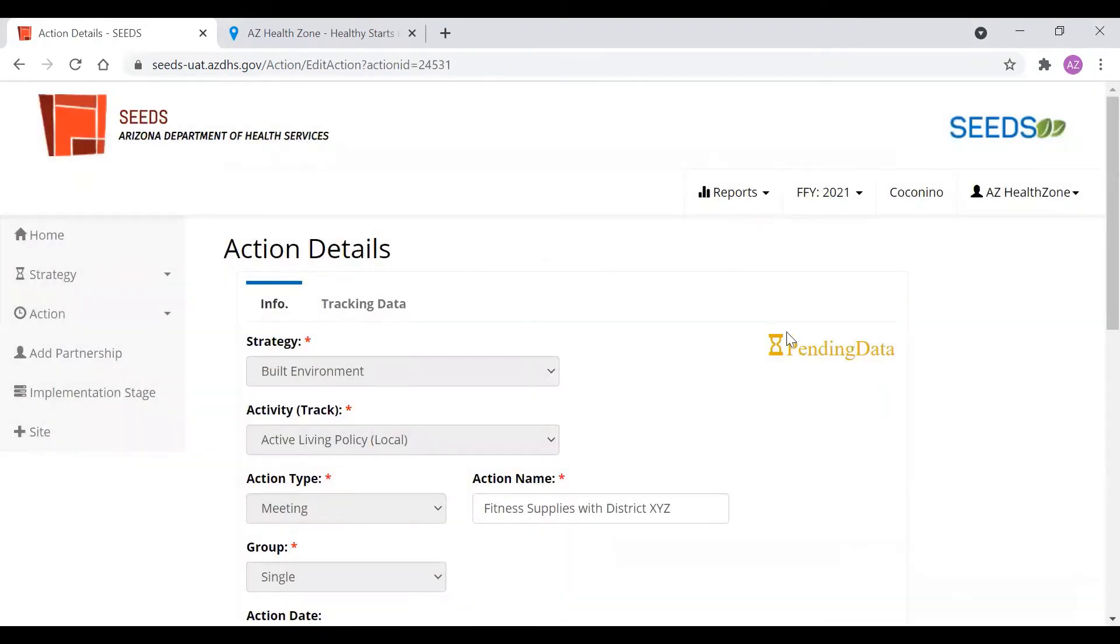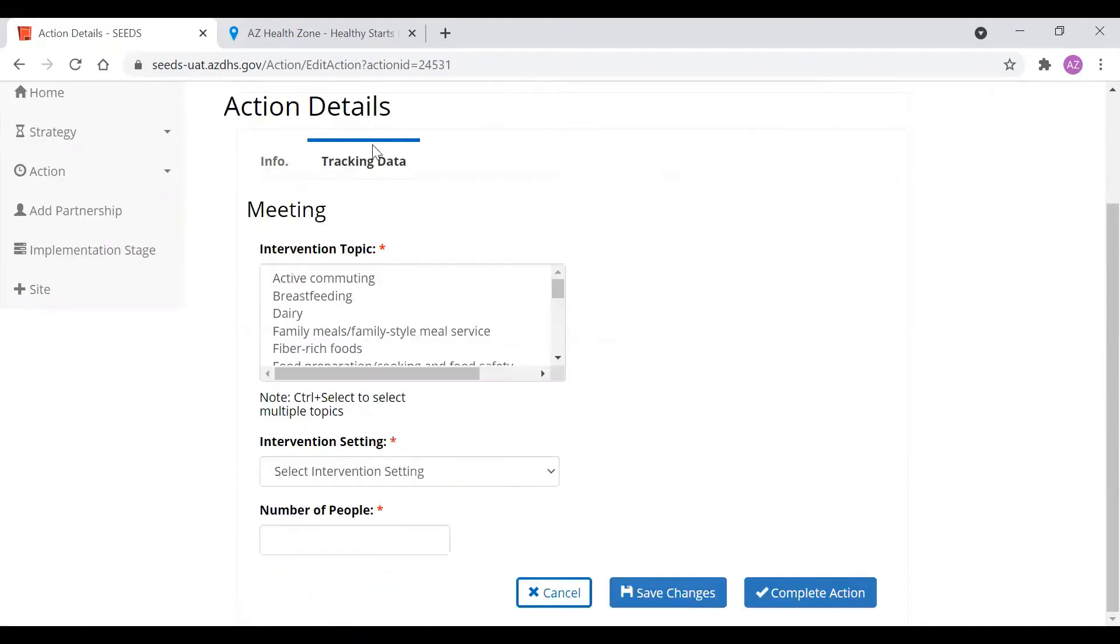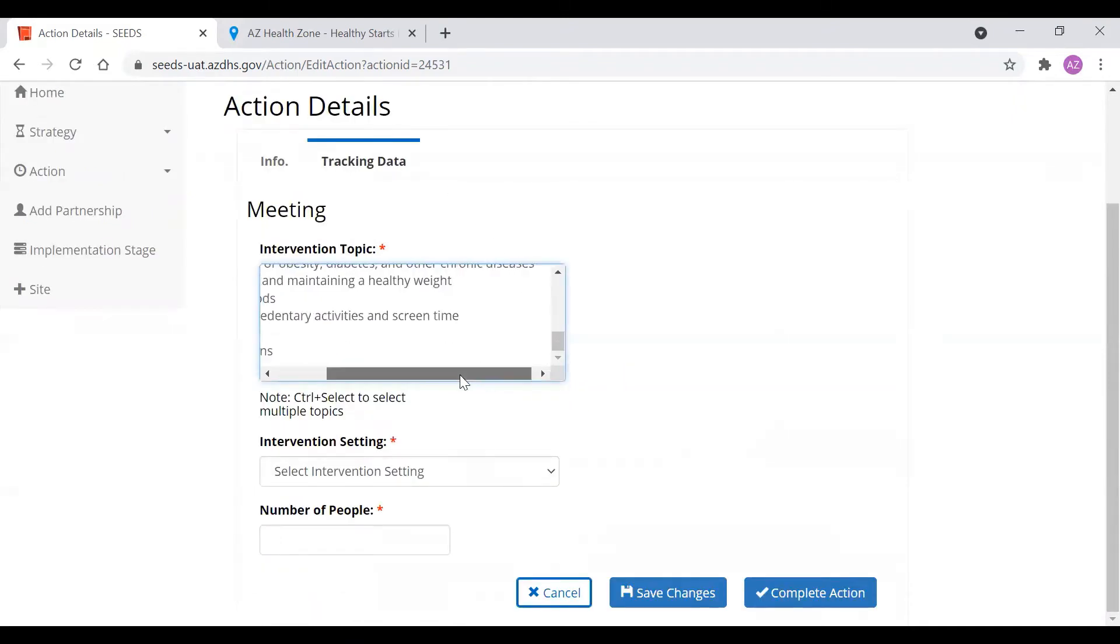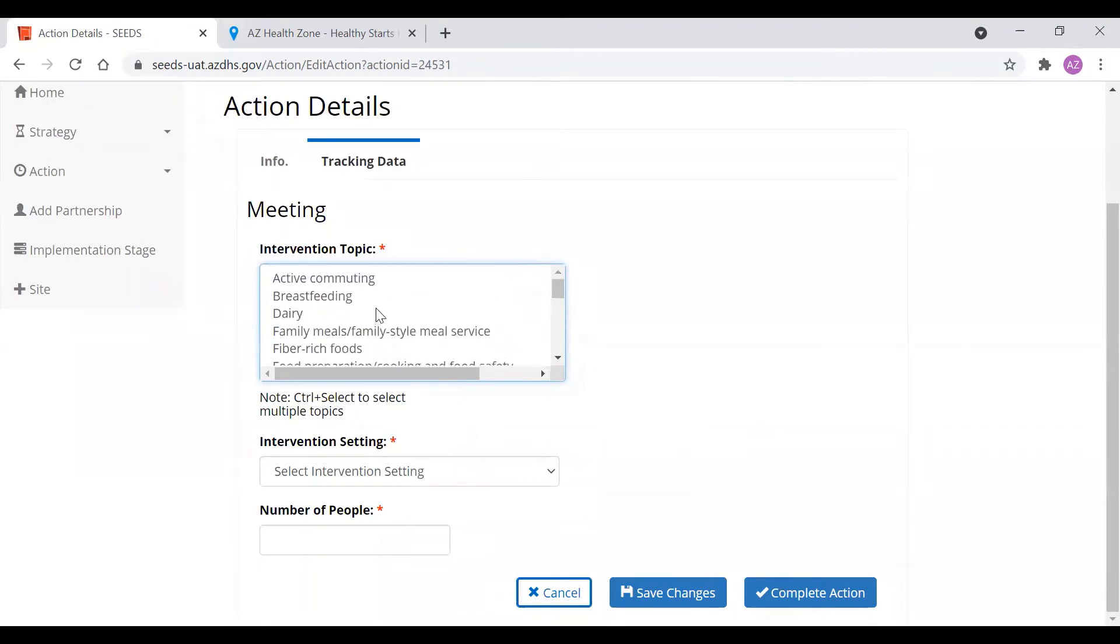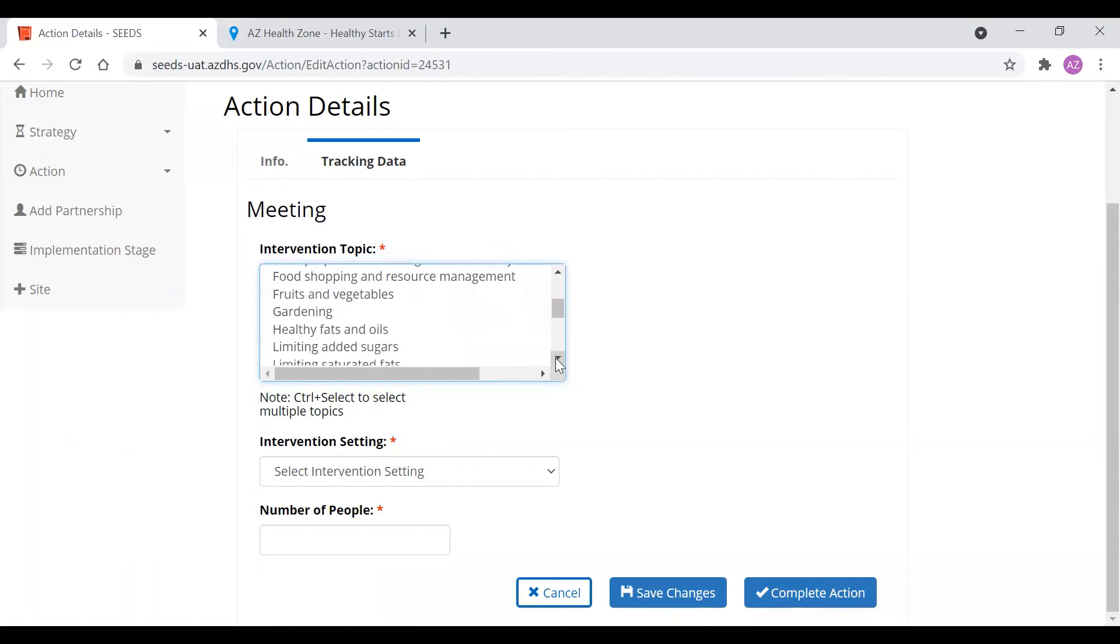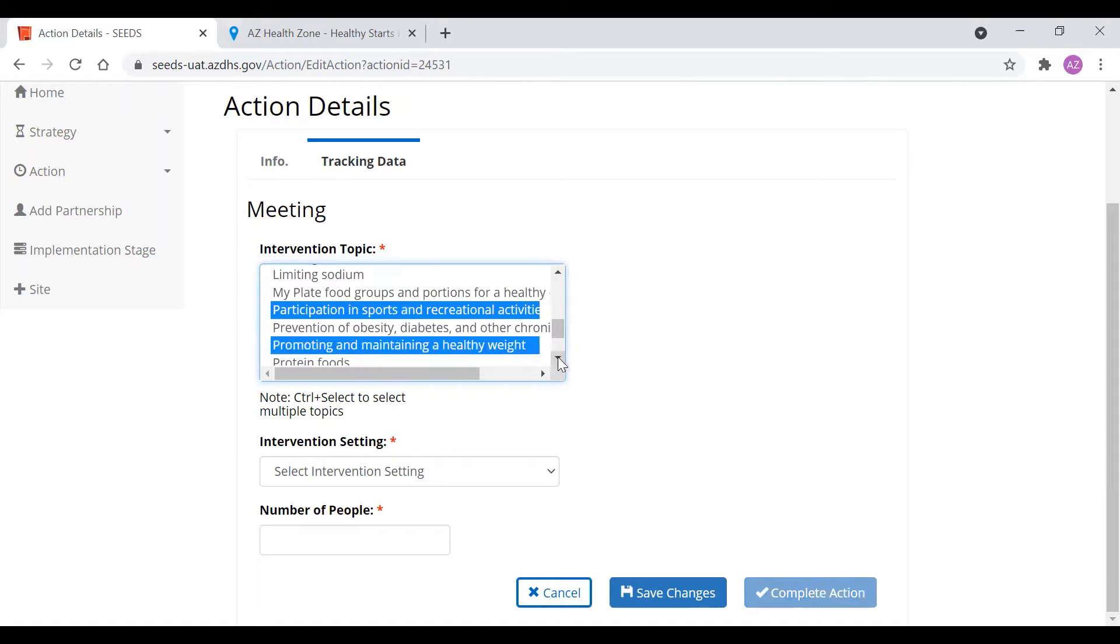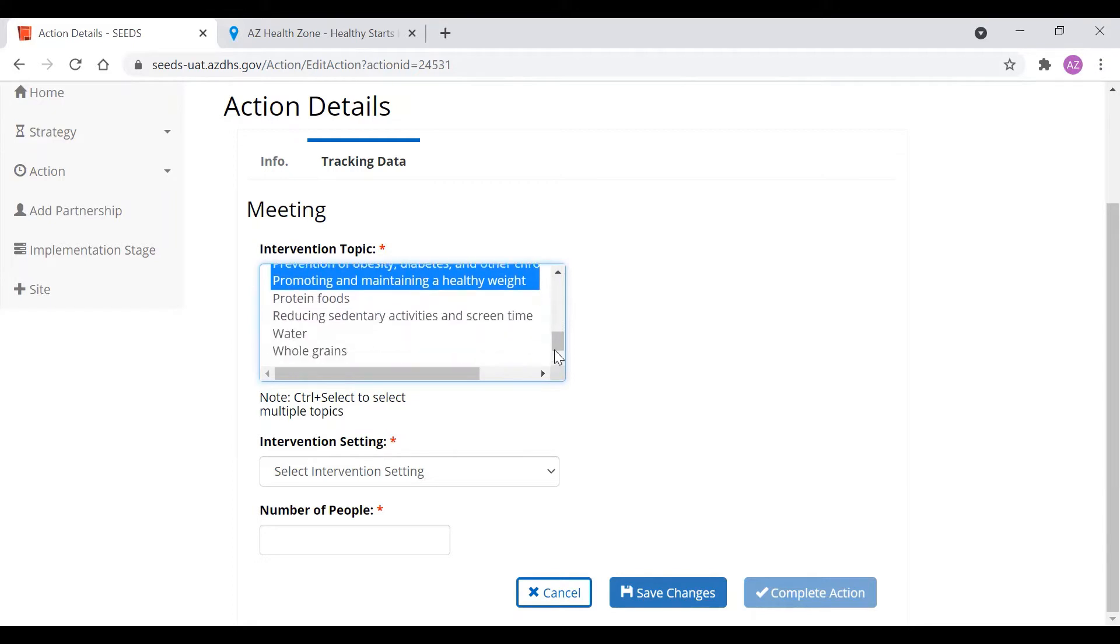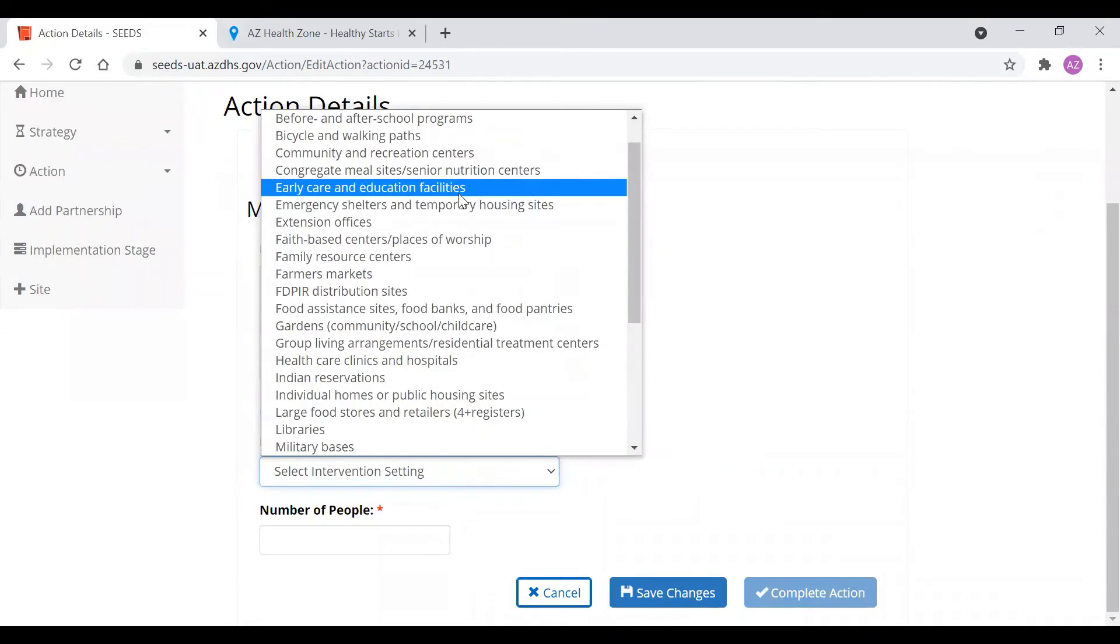Since this event happened in the past it will prompt us to enter data. That's why this will say pending data. That data will go here in the tracking data tab. You will click here and you will click all the intervention topics that apply. Sometimes this may not be as clear as others and you can always reach out to the state implementation team for more questions. So since we're talking about physical fitness and supplies we're going to use participation in sports, promoting maintaining a healthy weight, prevention of diabetes and obesity, and reducing sedentary behavior.